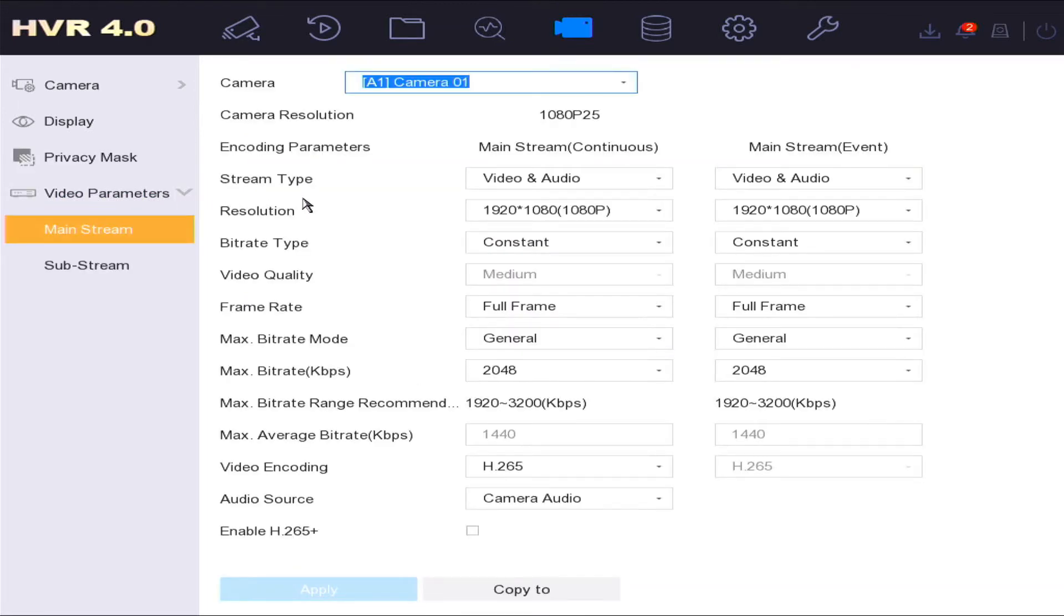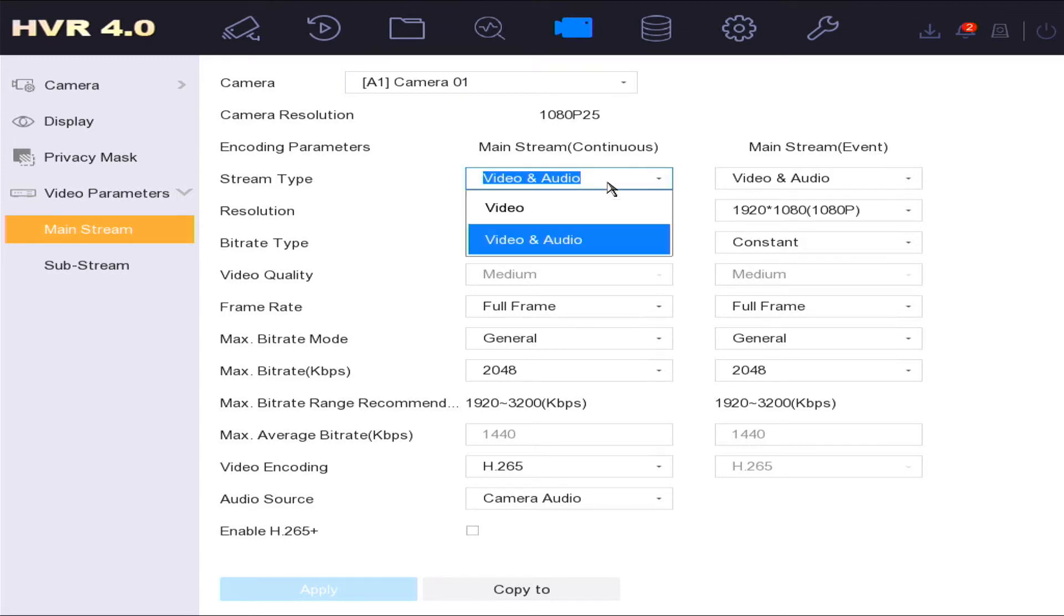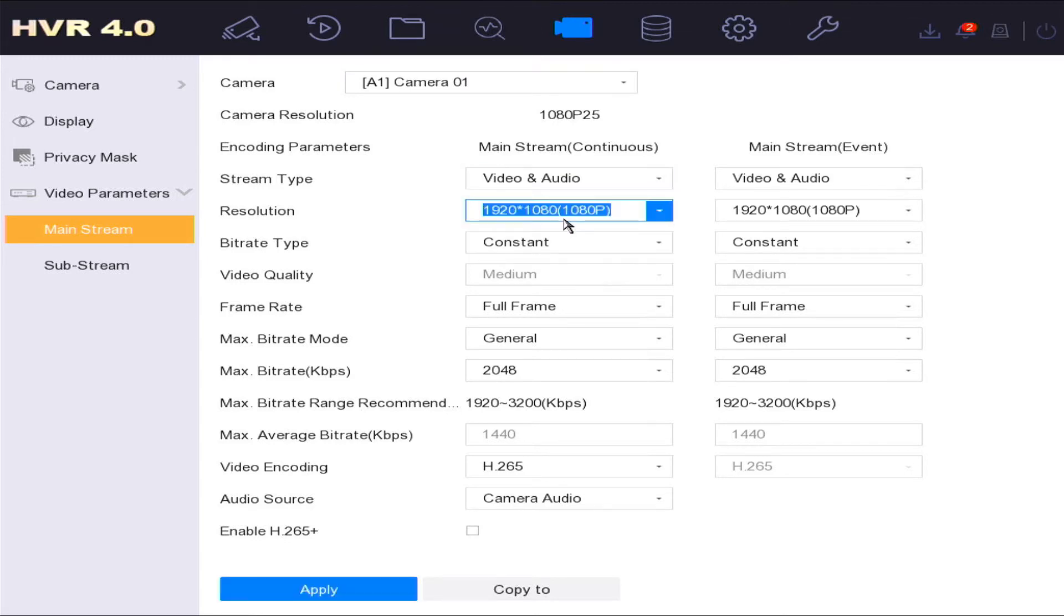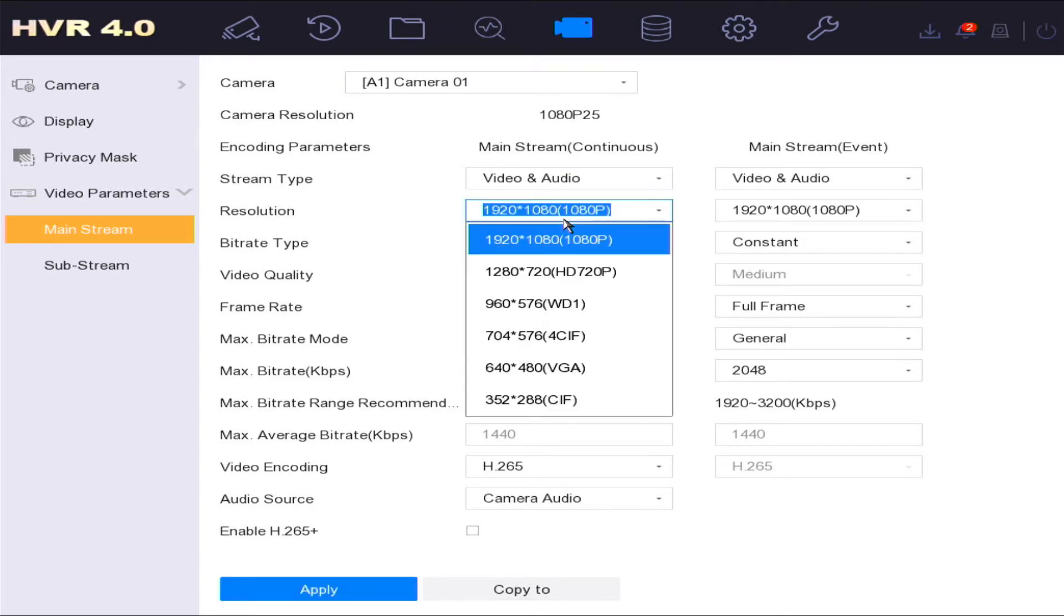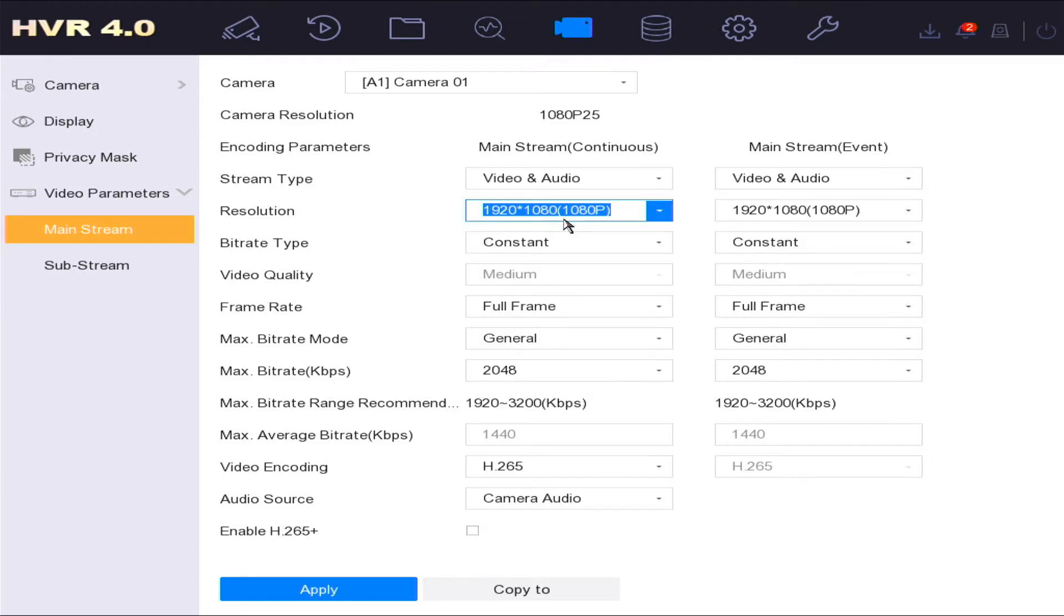You can also adjust camera video and audio recording stream type, frame rate, and video encoding settings.